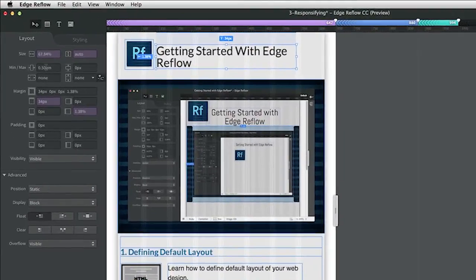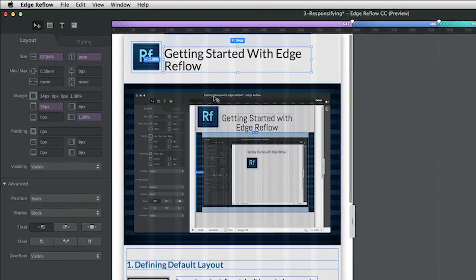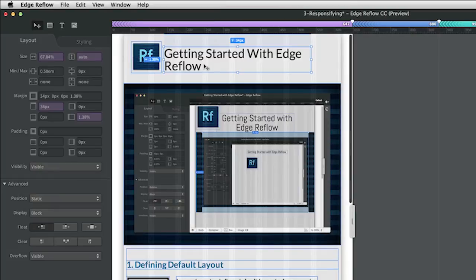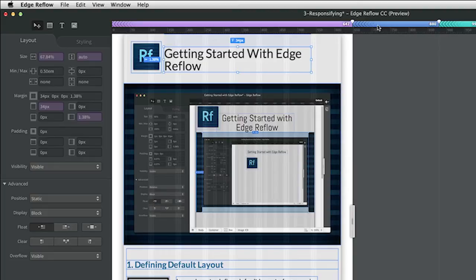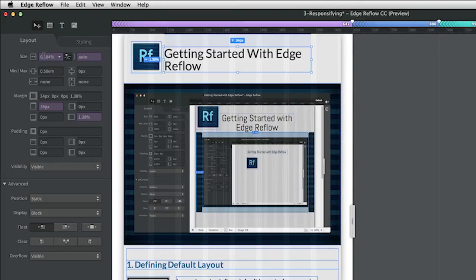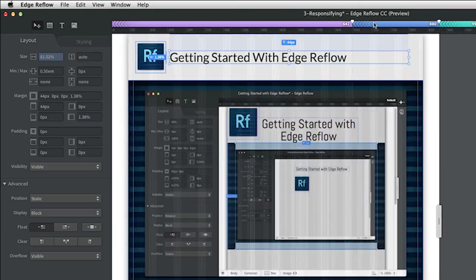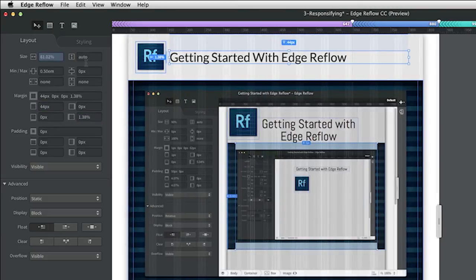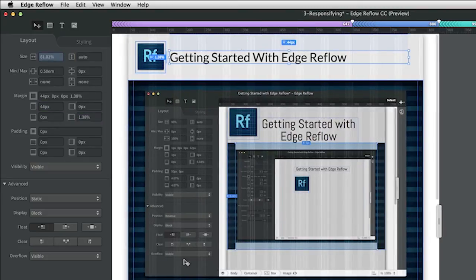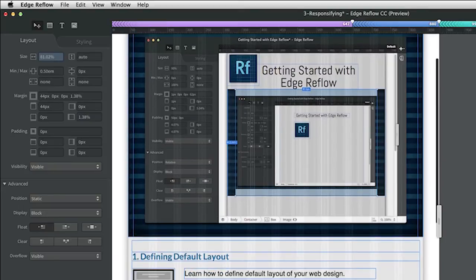A nice thing to mention here is that when you edit any property at a certain resolution, you will see that this property has a different background color. So you can see that at this resolution, the size of my selected box is purple and the background of this property is also purple. So you can see this was edited, and you can see it the other way as well.